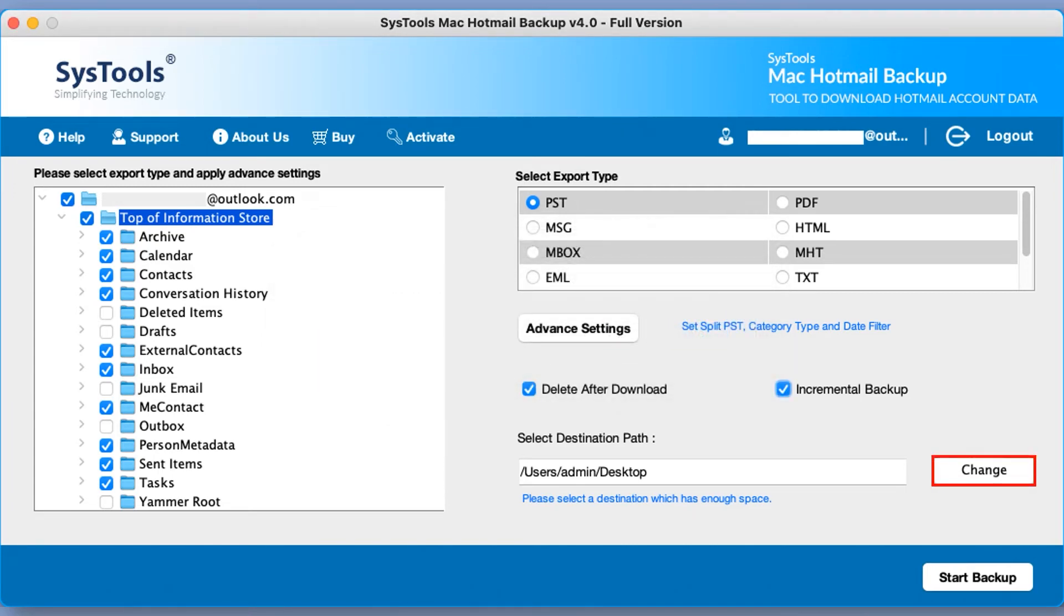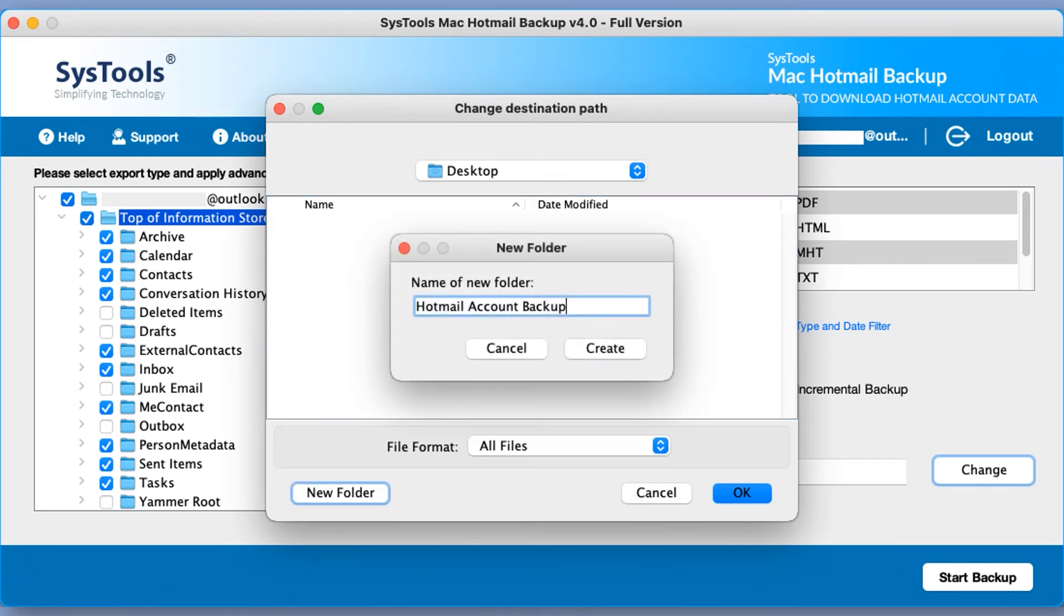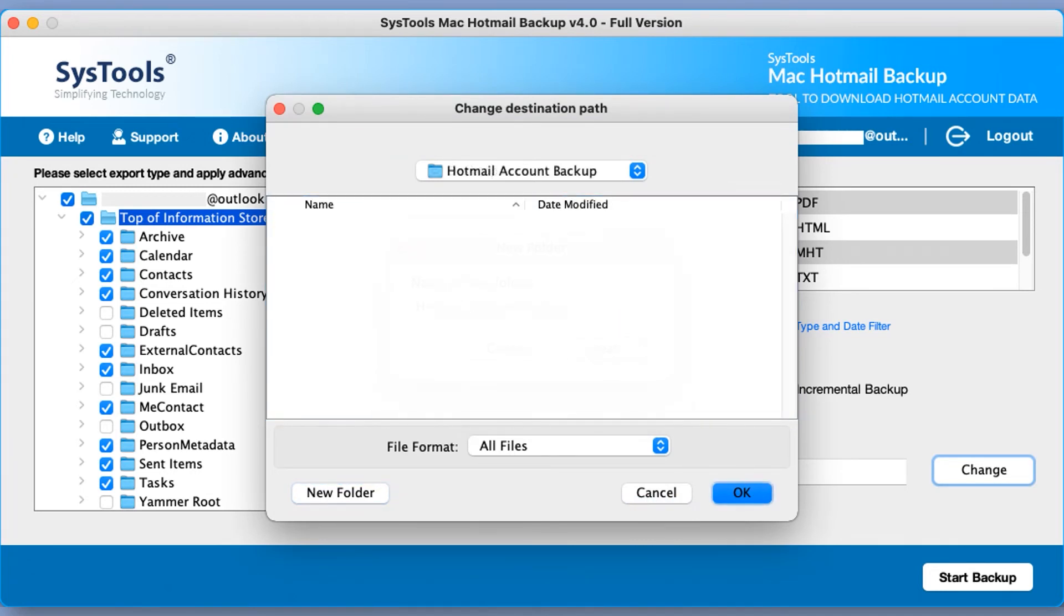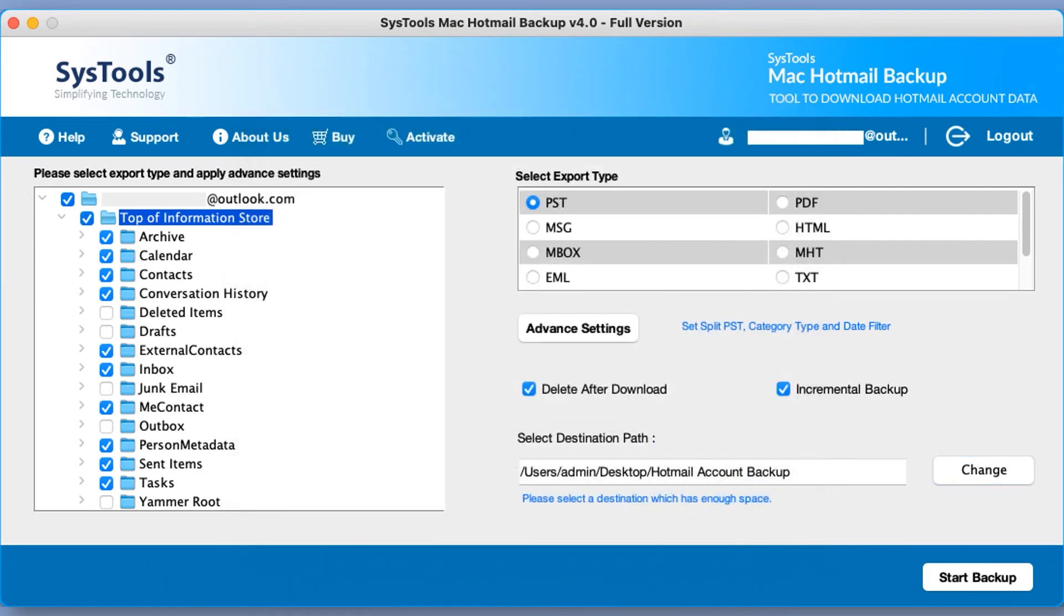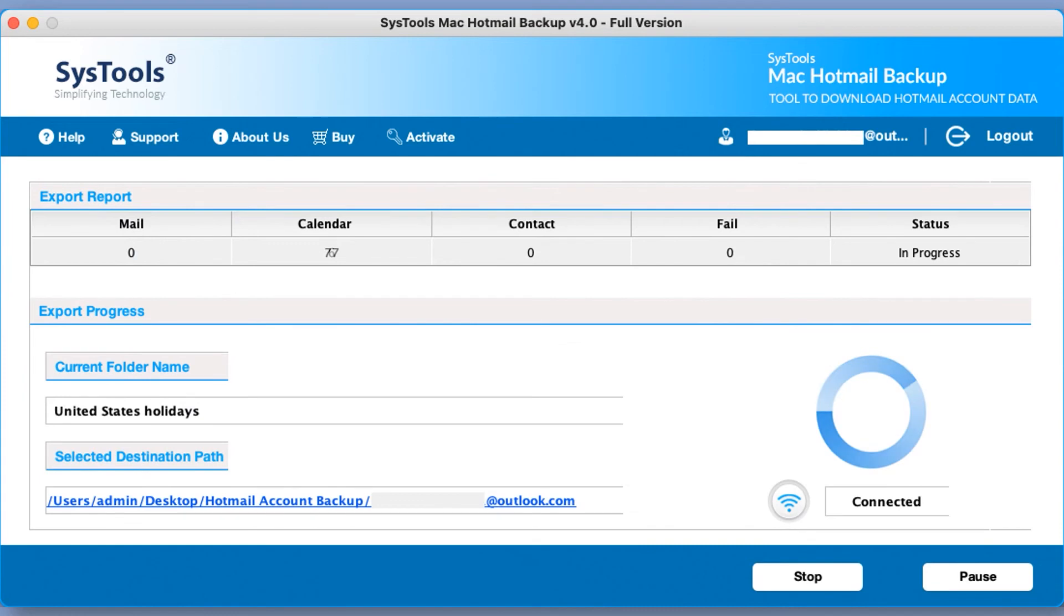You can make use of the option to create a new folder and after selecting a folder click on OK option. Now you can select the start backup option to initiate the Hotmail account backup process.